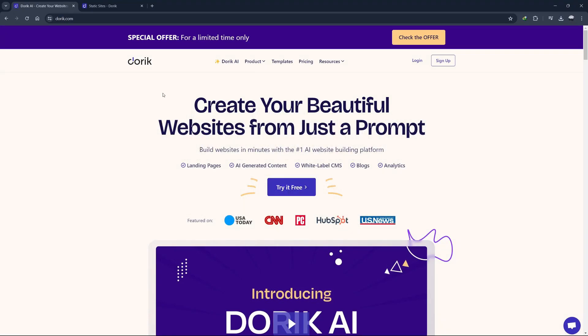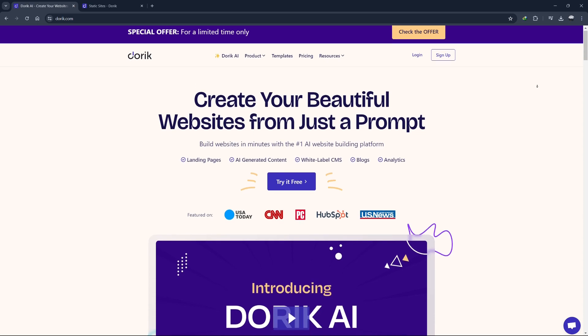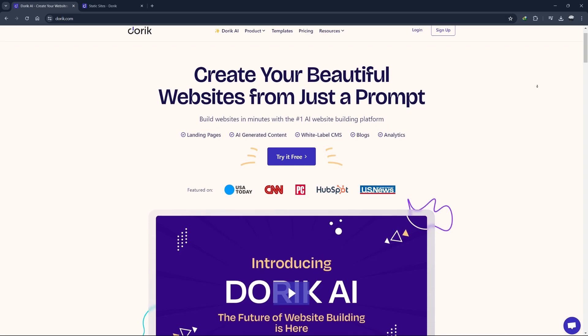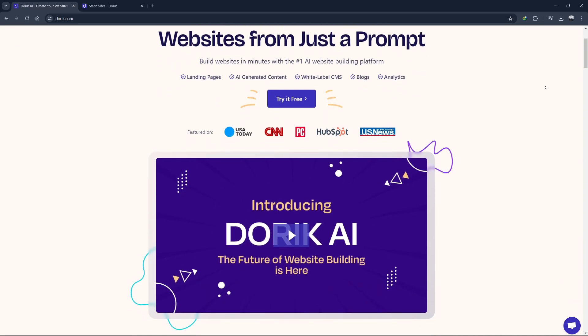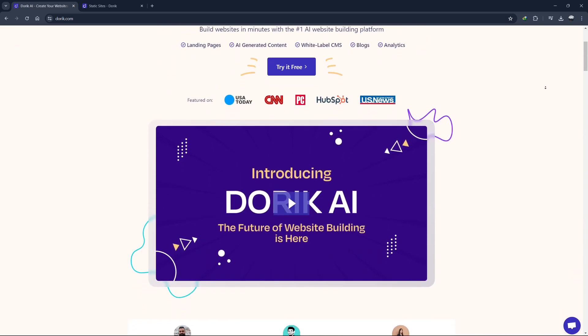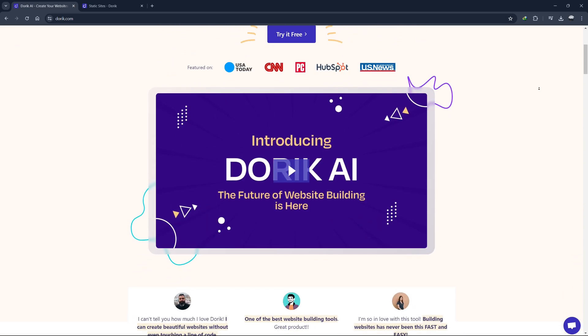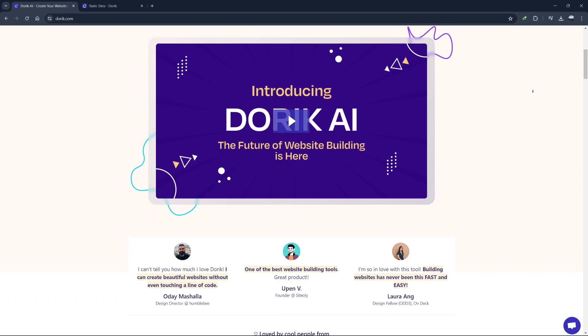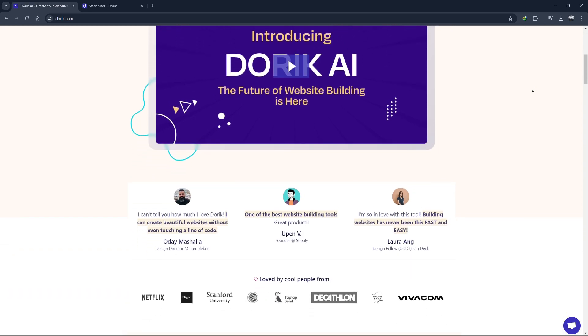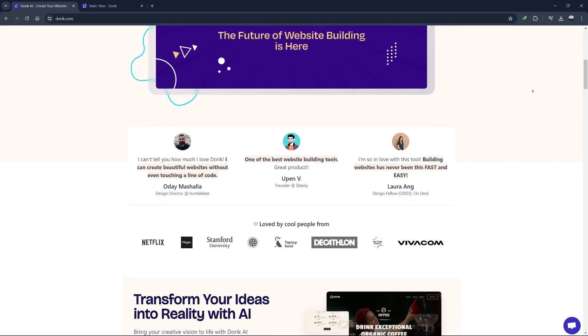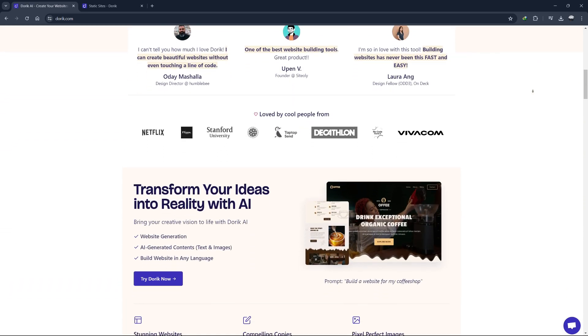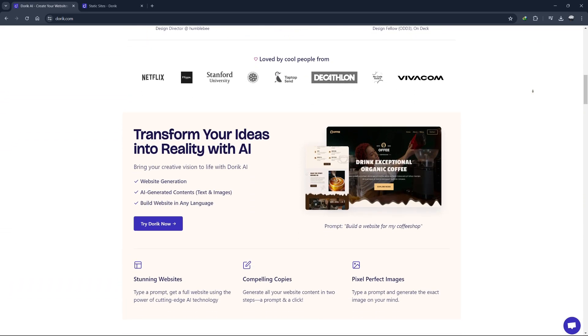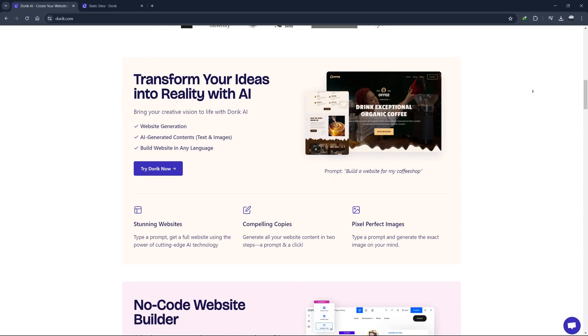Hello everyone, welcome to this Doric tutorial for beginners. Today, I'm going to show you how to use Doric to build beautiful websites quickly and easily. If you're new to Doric, this guide will walk you through all the essential features and functionalities you need to get started. So, let's dive in.